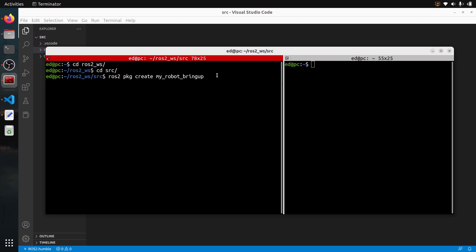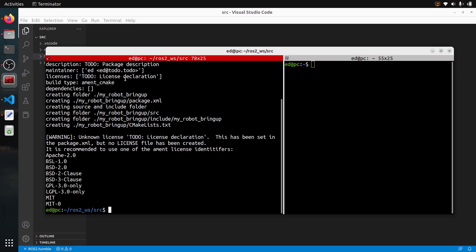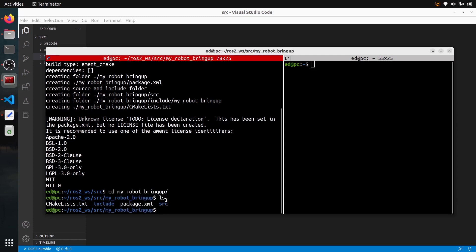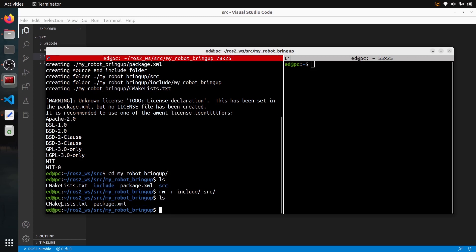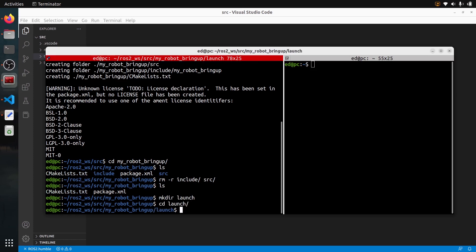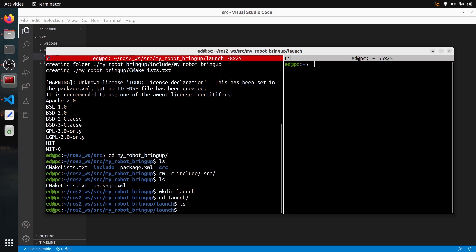So ROS2 PKG create my_robot_bringup — I'm not going to add any dependency here because we are not going to use the package as a standard Python or C++ package. I press enter and there's a warning for the license, but no problem. Inside my_robot_bringup, I have a simple C++ package with source, include, CMakeLists.txt and package.xml. I'm going to remove the source and include folders, keep CMakeLists.txt and package.xml, and create a launch folder where I'll put my launch files.